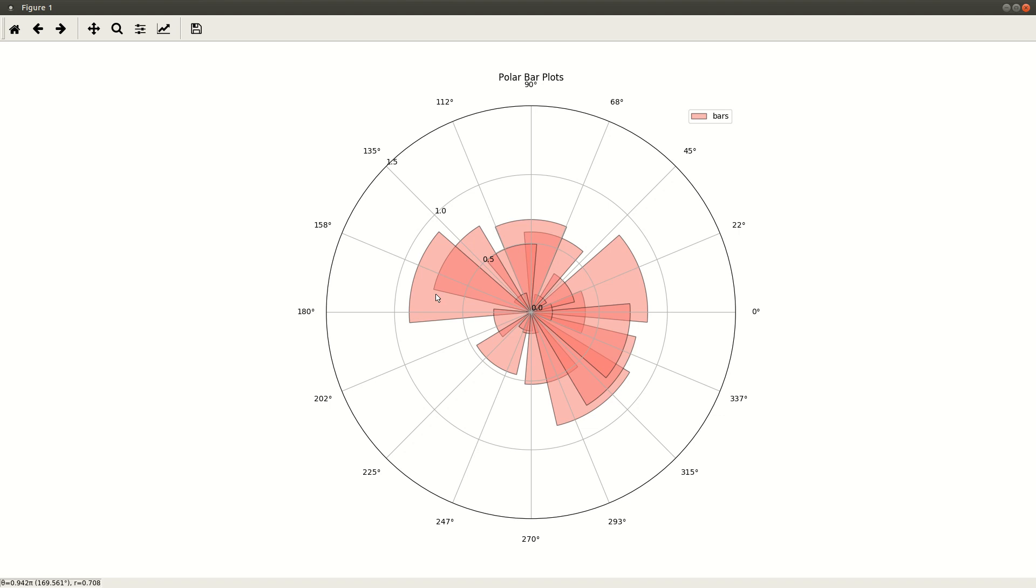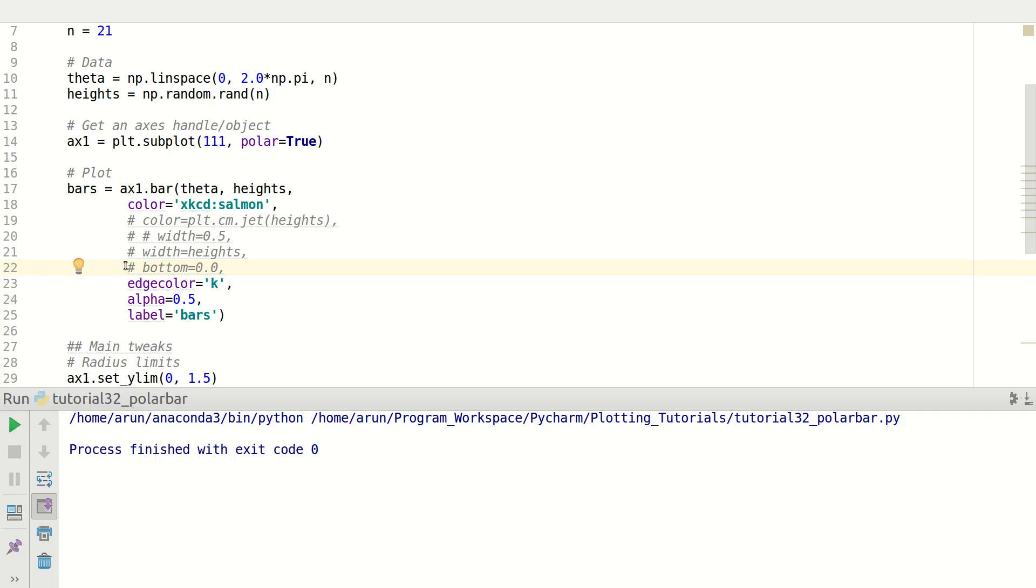It will be pretty obvious over here. Now this looks okay. Let's do a little bit more tweak to make it a little interesting.